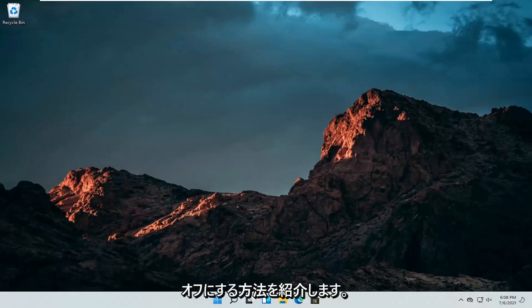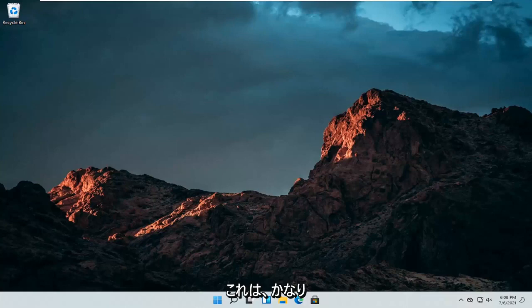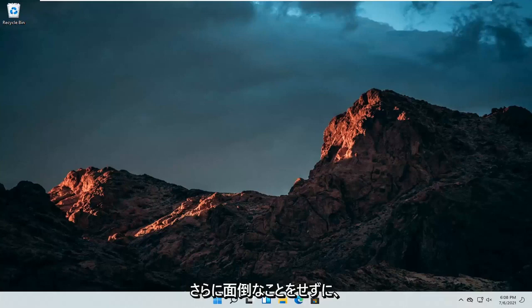In today's tutorial, I'm going to show you guys how to turn off the Xbox Game Bar on your Windows 11 computer. So this should hopefully be a pretty straightforward process here. And without further ado,